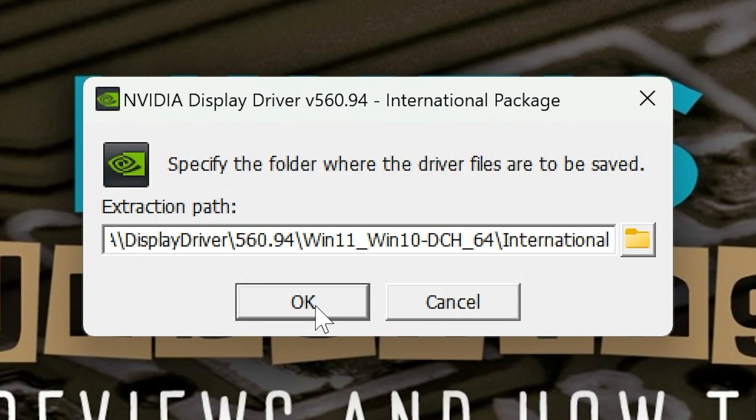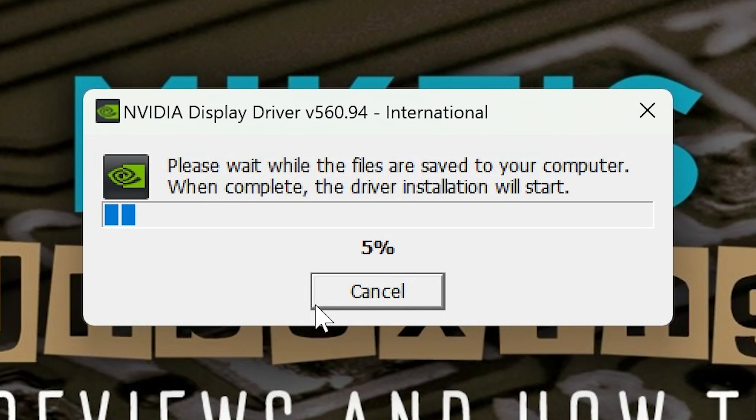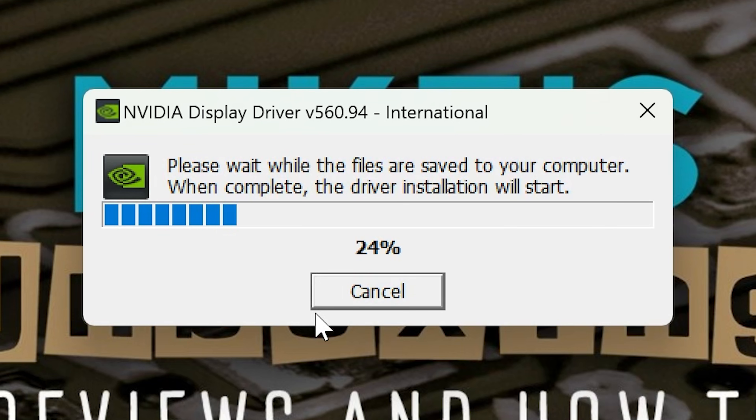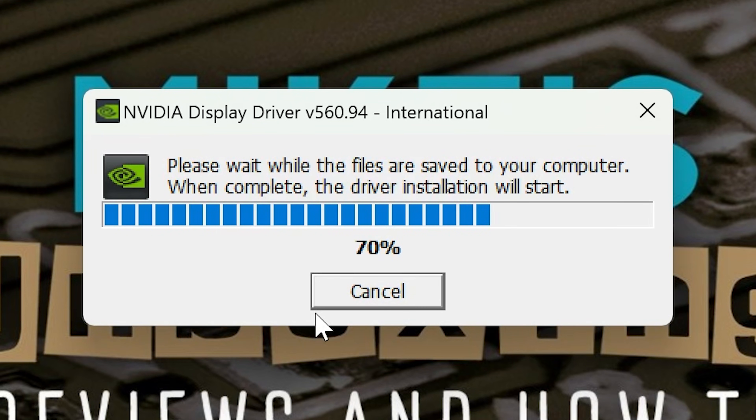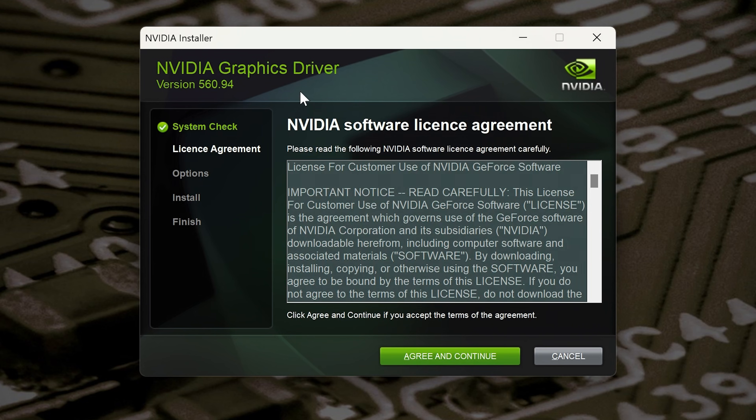It will ask you for the path—just leave that set as default and click OK. Then it's going to unpack the driver files. If you've got an Intel CPU, this may crash. Now it's done the system check, and we have to agree to the software license agreement. Feel free to read it if you want to.